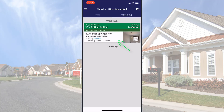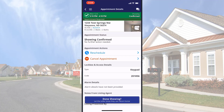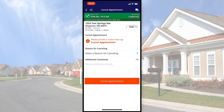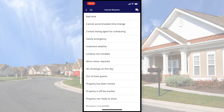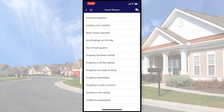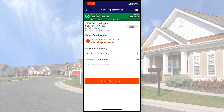From there, I can select the appointment I want to cancel by tapping on it. Once I've selected the appointment I want to cancel, I'll tap the Cancel Appointment action. After selecting the Cancel Appointment action, I'll be asked to select a reason for cancelling and choose an appropriate reason from the drop-down list. Once I've made a selection, I can tap the red Cancel Appointment button.